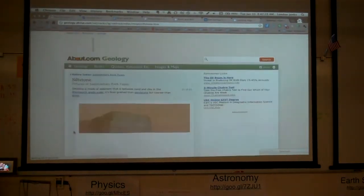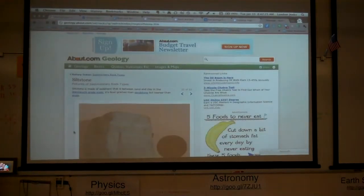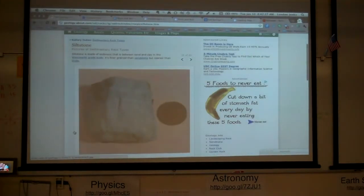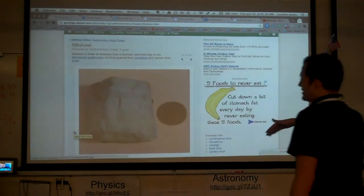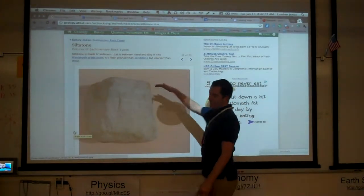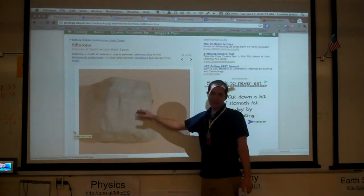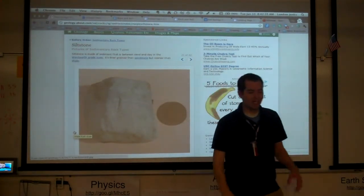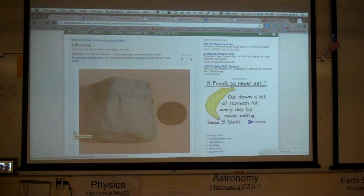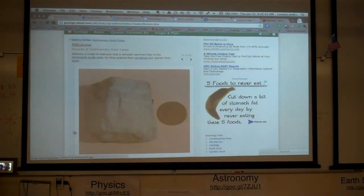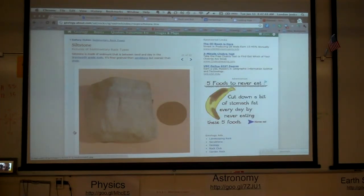Siltstone has a very fine-grained texture, but in this one we can kind of see some of the layers we've been talking about. I have lots of examples of these rocks, so if you want to come see them firsthand and feel them, you can do that. You also have the nine rocks for the formative assessment.